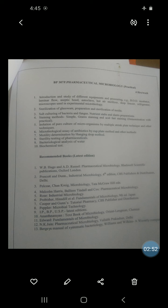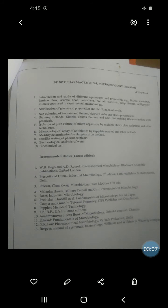The objective of this experiment is to study the motility of live bacteria for studying the properties of active locomotion. Flagella is the locomotory organ — flagella is responsible for motility.